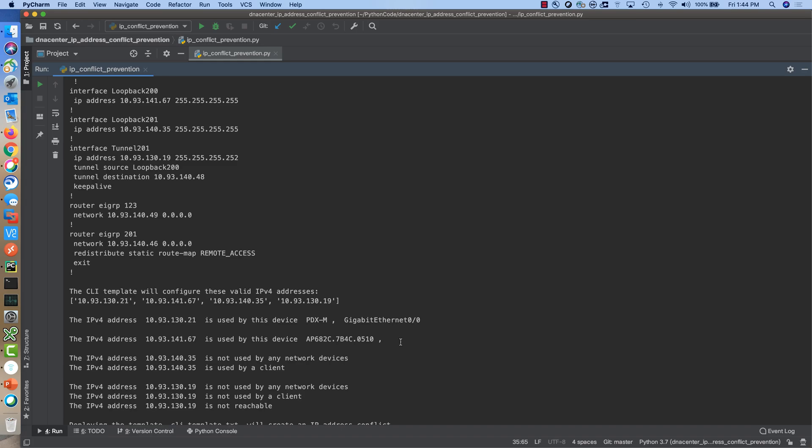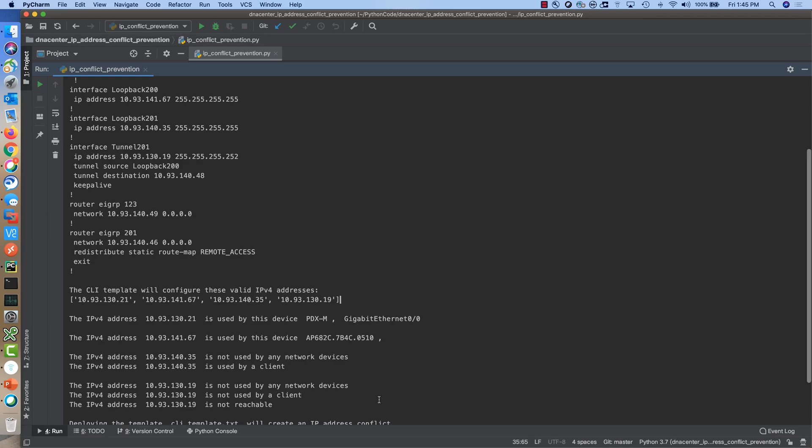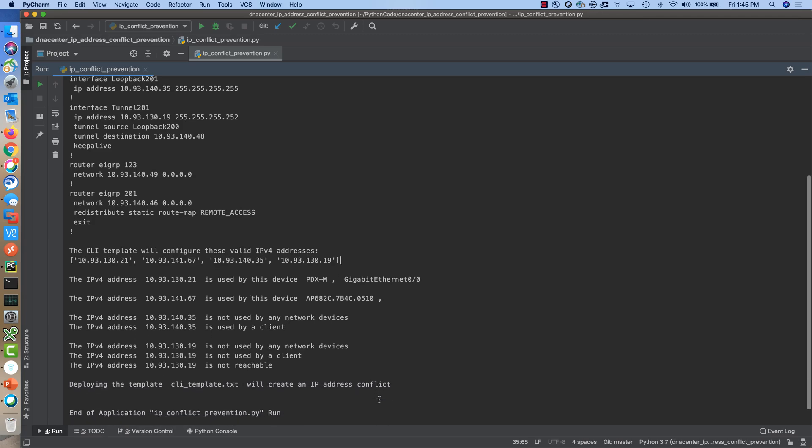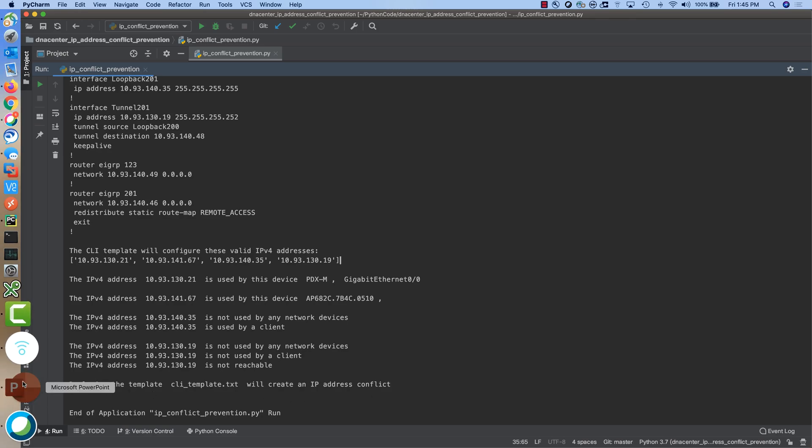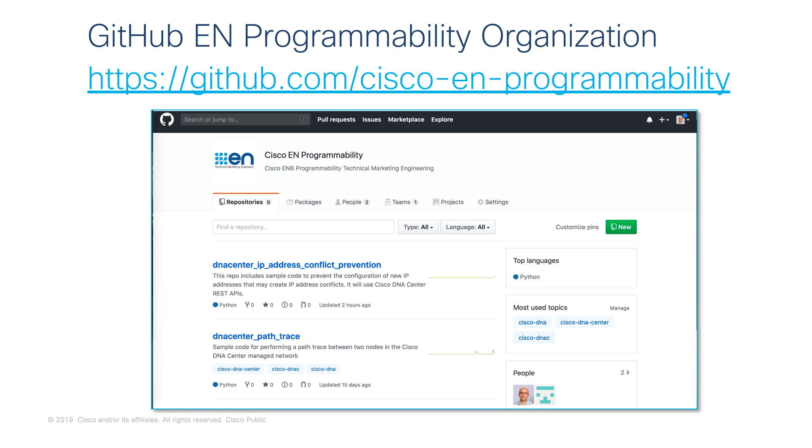The second IP address is used by a device, an access point plug-and-play device inventory. The third IP address is used by a client and the last one is not used by any network devices managed by Cisco DNA Center. It is not used by a client and it is not reachable. At the end, the application will provide us a recommendation that deploying the CLI template will create an IP address conflict.